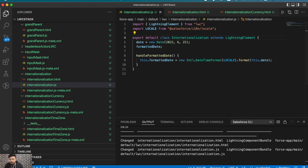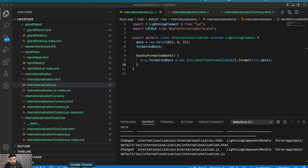There are multiple internationalization properties that can be imported: there's one for language (returns the language code), one for direction of text (left-to-right or right-to-left), locale (what we're importing here), currency, first day of week, datetime, and timezone. There are multiple options in the official documentation — I'll share that link in the description. Let's test this component.